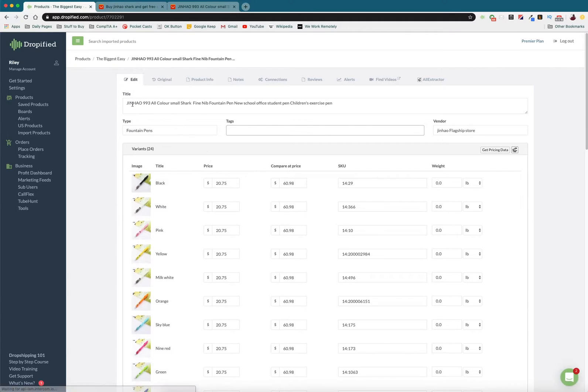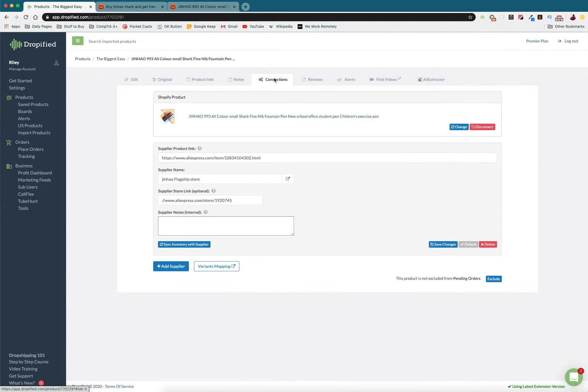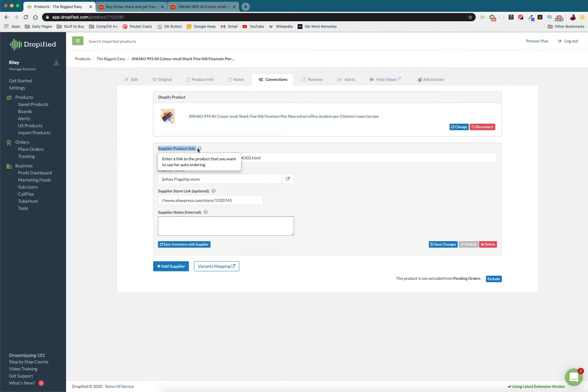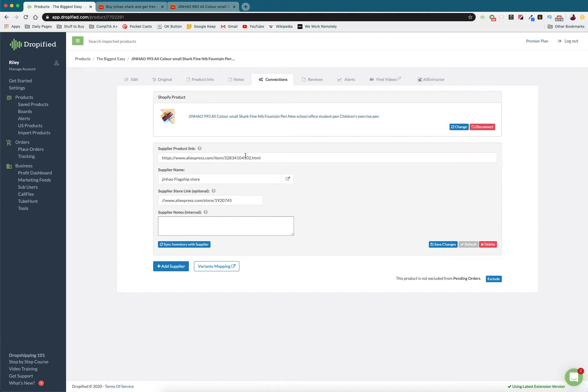If you click on this and you go over to Connections, you can actually see right here that this is the original supplier from the original AliExpress link.